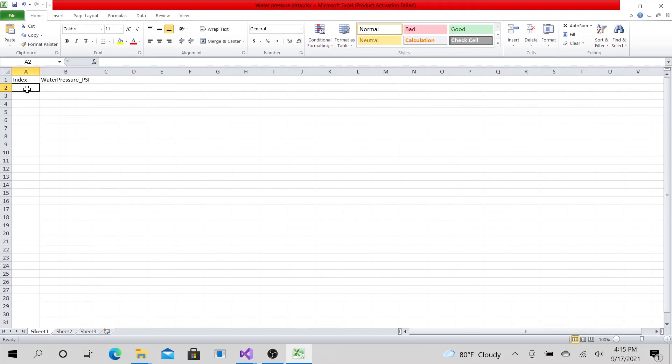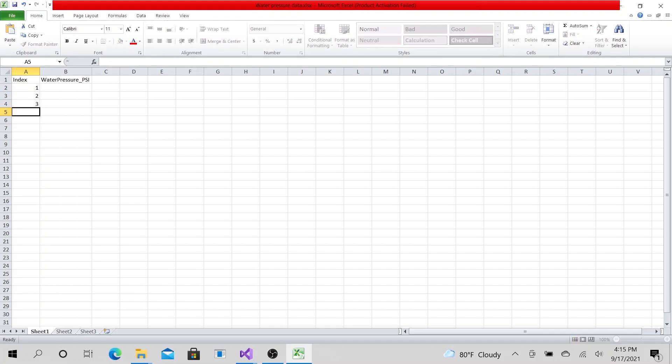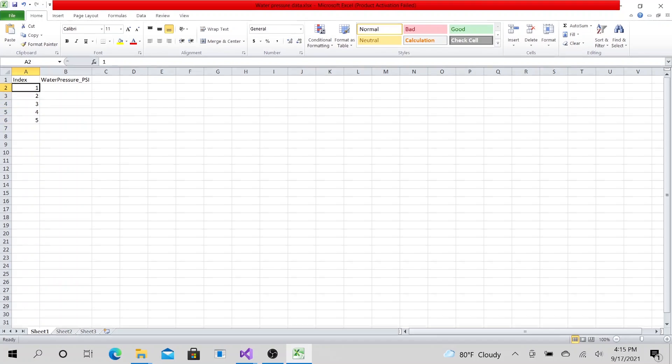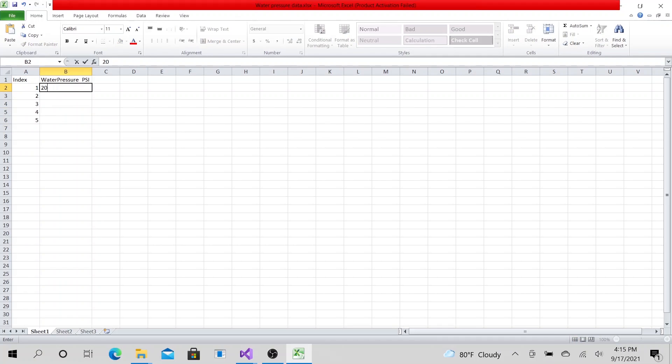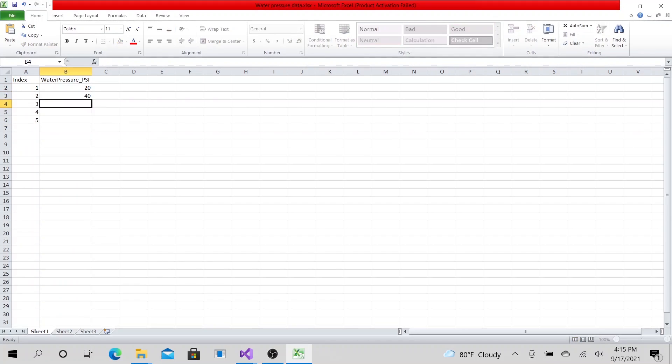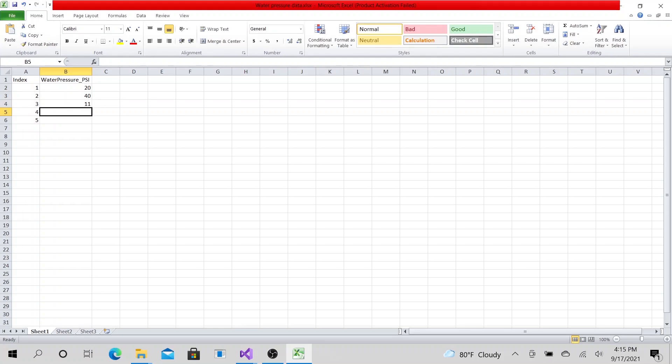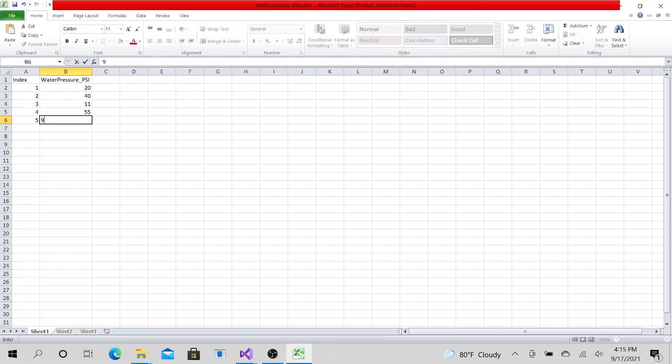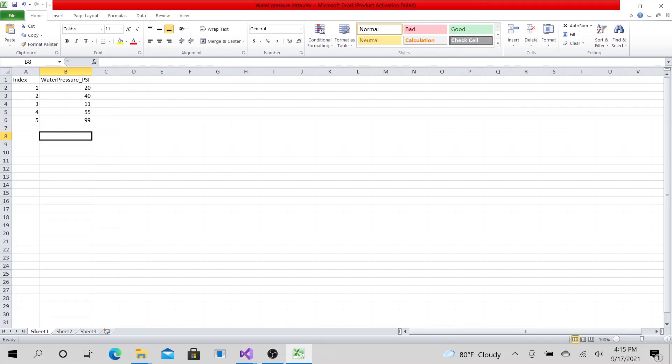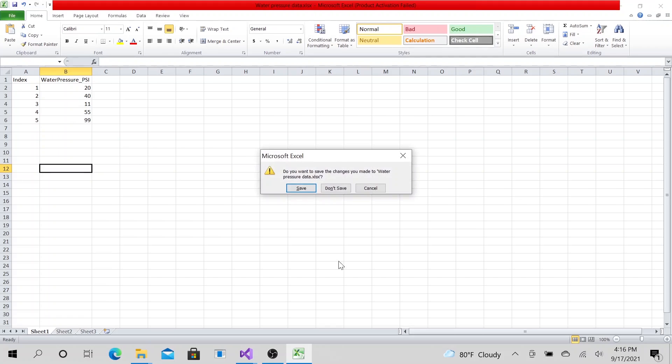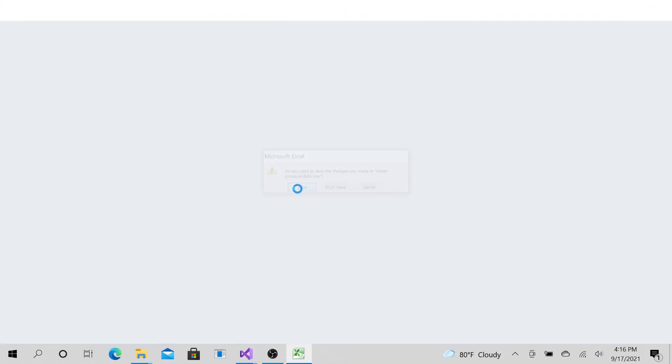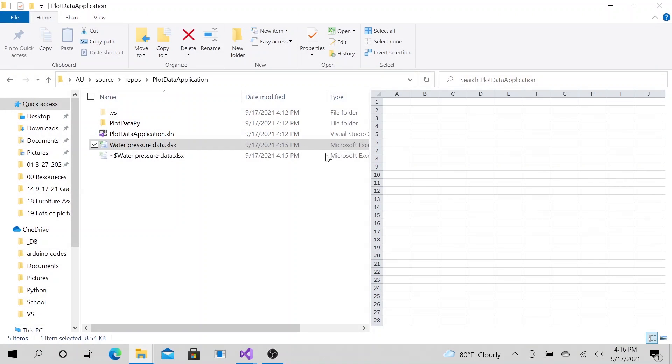Now I'm going to make a bunch of numbers. I'm going to stop at five. Let's go ahead and just do random. Just go ahead and make it 20, 40, 10, 11, 55, and 99. Now we have our data. This is the data that we want to graph. Go ahead and save it.